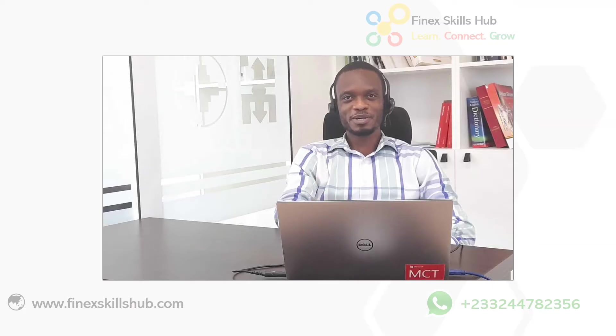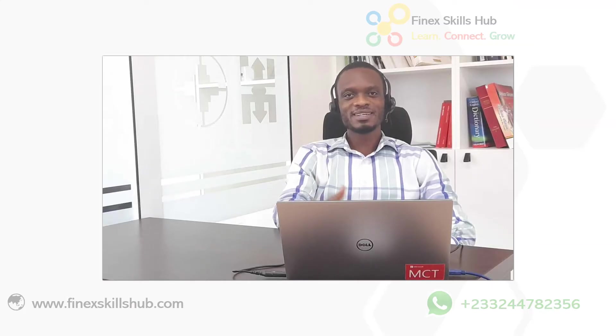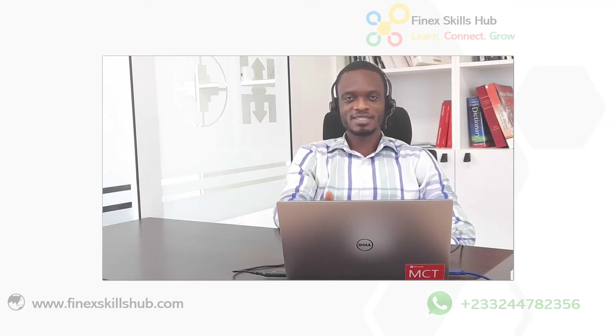Hello good people and welcome to Finex Skills Hub. Here we learn, we connect and we grow.